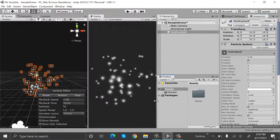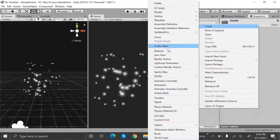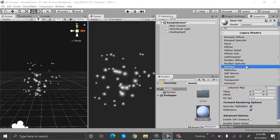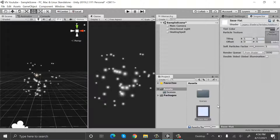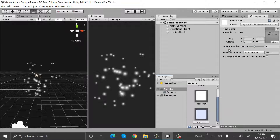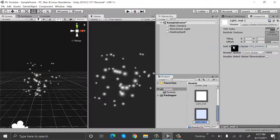Now create a new material and rename it to base_matte. In the shaders go to legacy shaders, particles, and add it. I will duplicate this material by pressing Ctrl+D and rename this new material as center_matte. I will duplicate this again and rename it to light_matte. Duplicate it one more time and rename it to vertical_cuts.